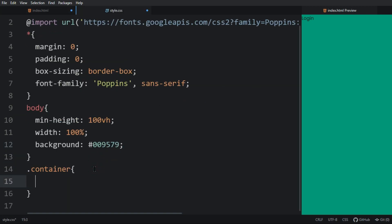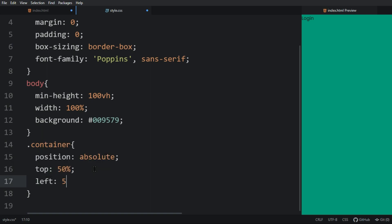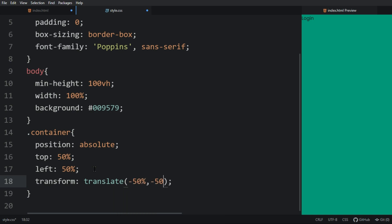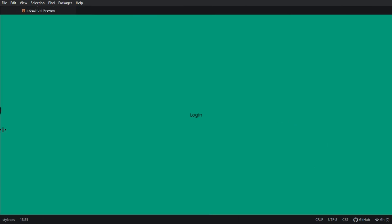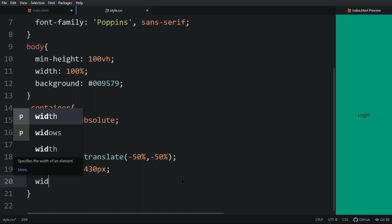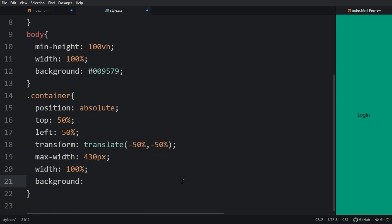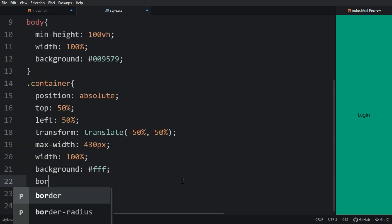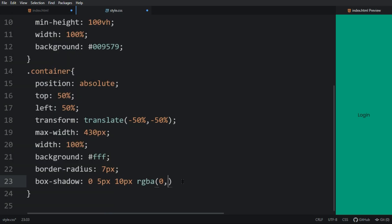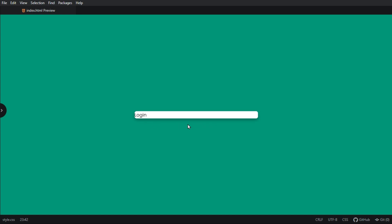For the container we will give position absolute, top 50 percent, left 50 percent. After that we will give transform translate minus 50 percent, minus 50 percent, so that all the content inside this container will be in the center. After adding this, we will give max-width 430 pixel, width 100 percent, then background color triple-F which is white, border-radius 7 pixel, then box-shadow. Refresh the web page — now you can see a white box with slightly curved sides and a shadow.